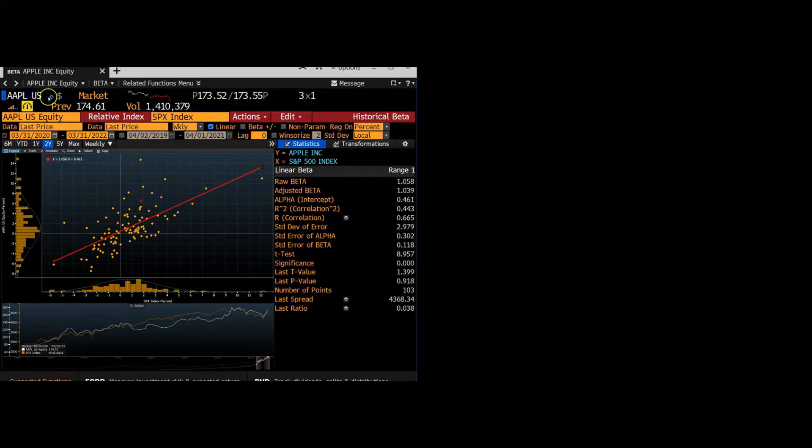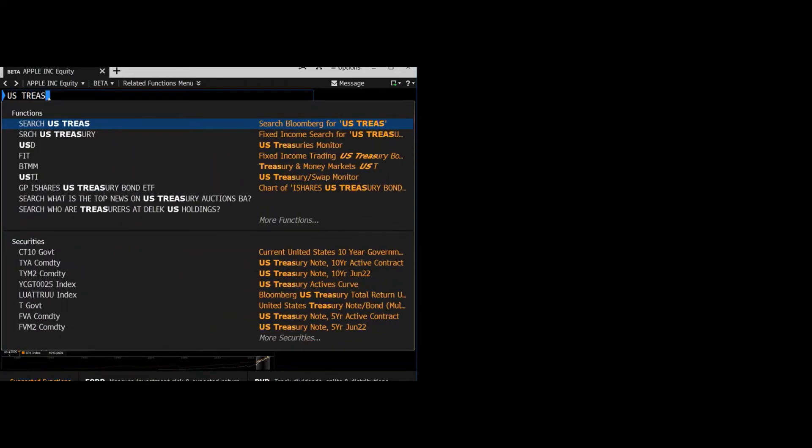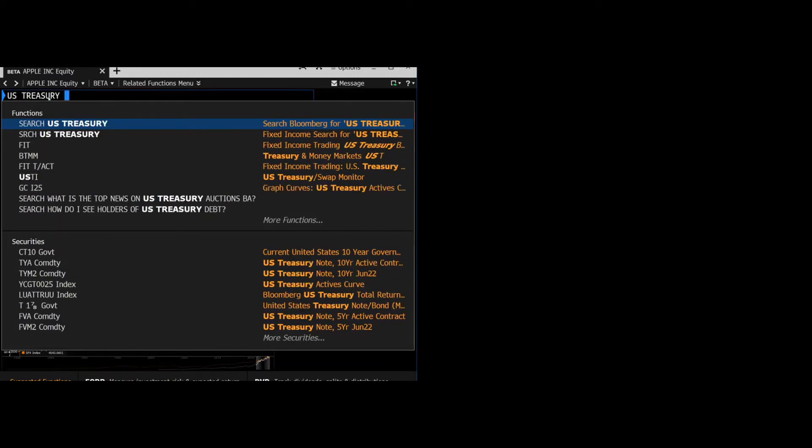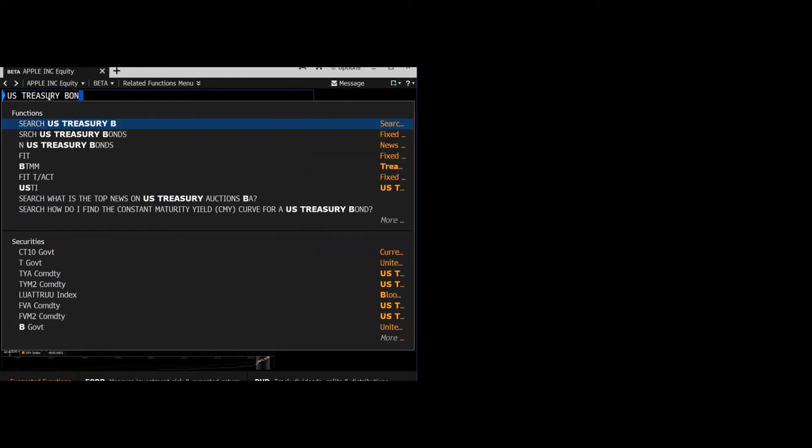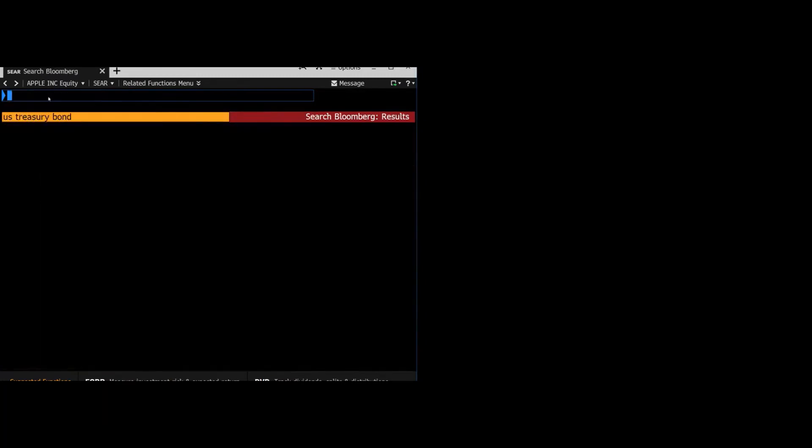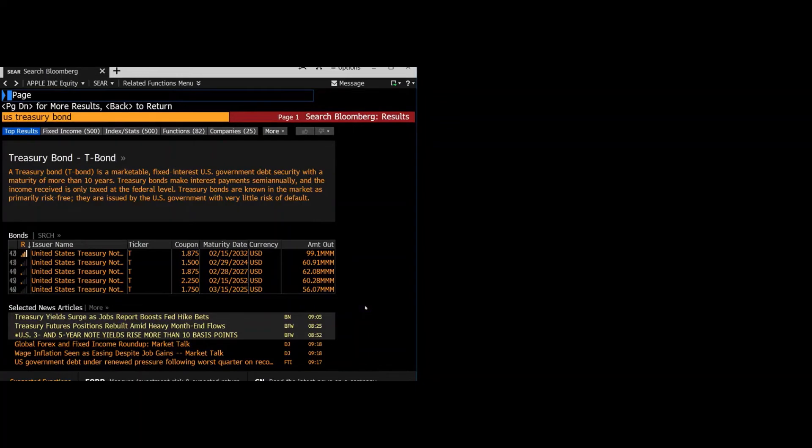And then you also need the market risk premium and the risk-free rate. So these are different depending on how you want to do your analysis. But one way that the risk-free rate is usually done is by using a 10 or 30-year U.S. Treasury bond. So I just searched up U.S. Treasury bond and it'll give us the prices here.